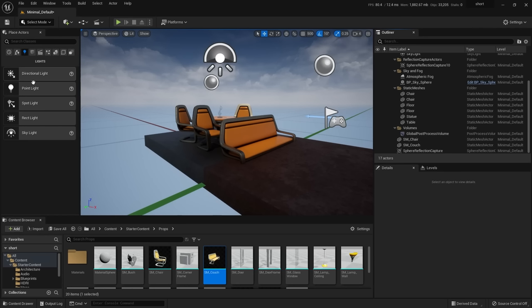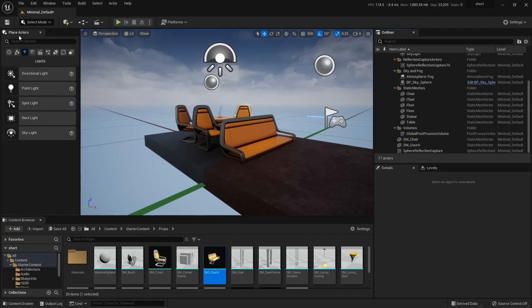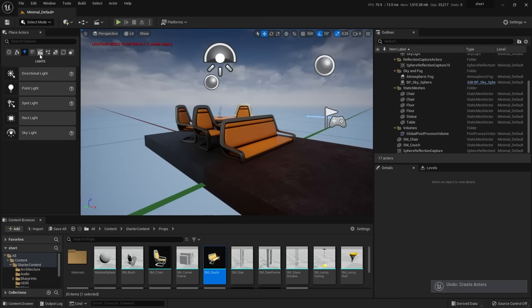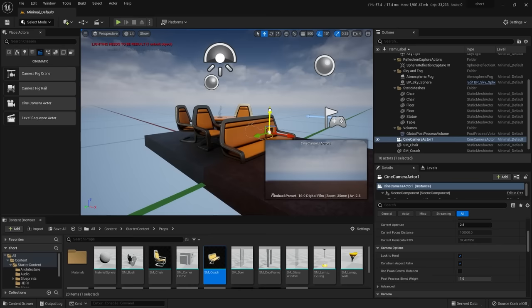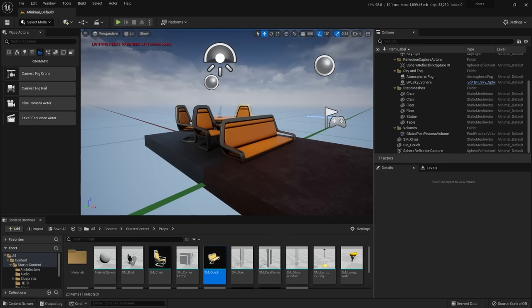One definition to get over early is the word 'Actors'. In Unreal, Actors applies to things that are not just characters. Coming from VFX or animation, you might think Actor means a character or something rigged — but in Unreal, basically anything is an Actor. Your floor is a static mesh Actor. A camera is a CineCamera Actor. You can almost generalize the word Actor to mean anything in the scene.